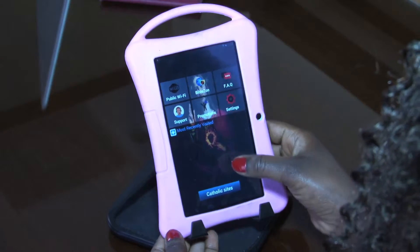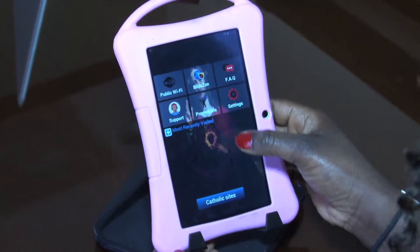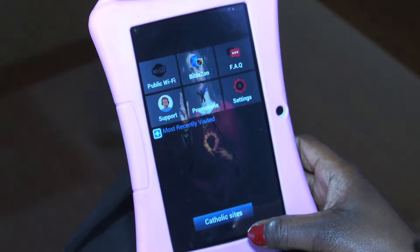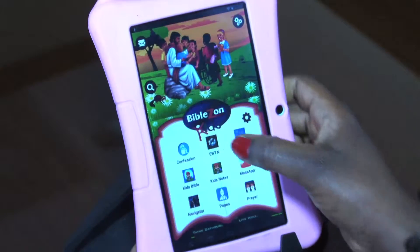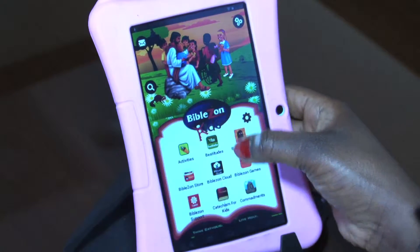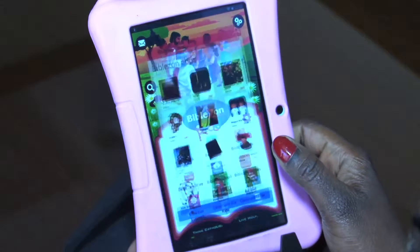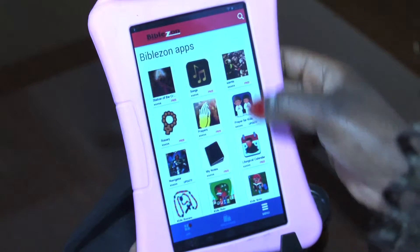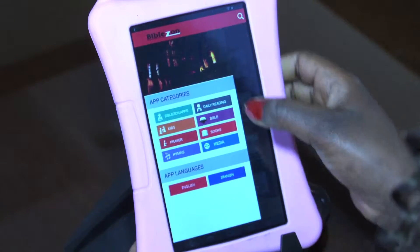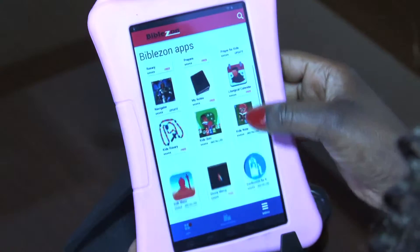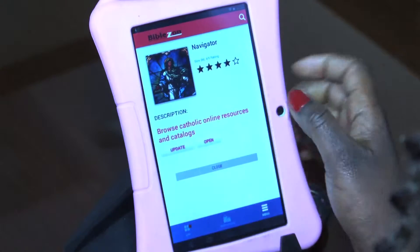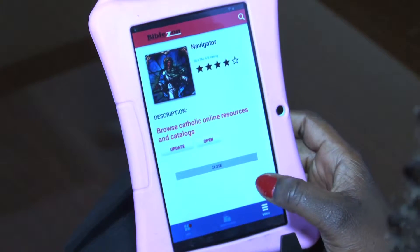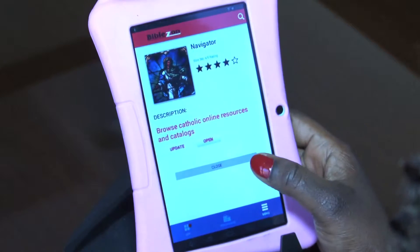If your app looks like this, then you have the old version and you need to update it. Let's go back to the home screen and go into the BibleZone store. On the BibleZone store, just go to BibleZone apps and look for Navigator. It should say 'update' — you can see it says update there — and we're going to go ahead and click on update.